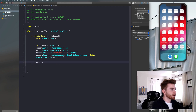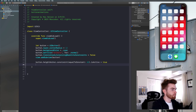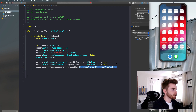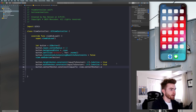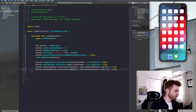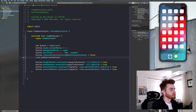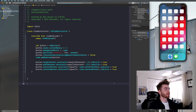Next we're going to say `button.heightAnchor.constraint(equalToConstant: 60).isActive = true`. Copy that and paste it and say `widthAnchor` equal to 100. Then say `button.centerYAnchor.constraint(equalTo: view.centerYAnchor).isActive = true` — this will constrain it to the middle of our screen on the Y axis. Copy that and say `centerXAnchor`. This gives our button a width of 100 and height of 60, centered on both axes. Now we're activating these constraints immediately, but if we want to animate them, we need to put them in variables.